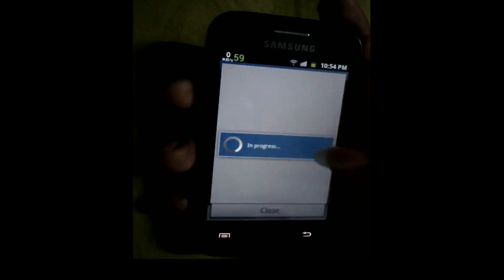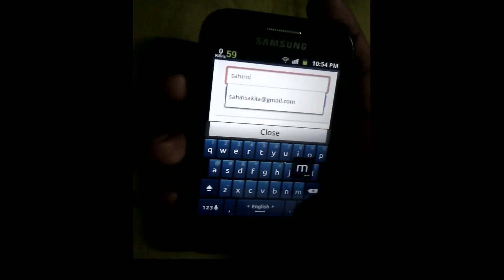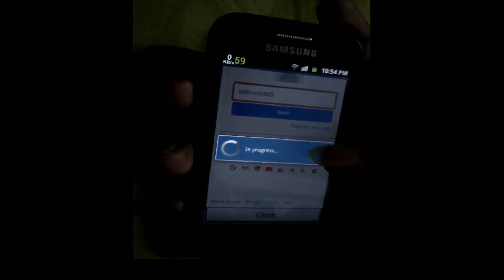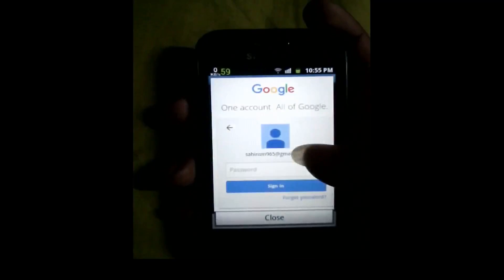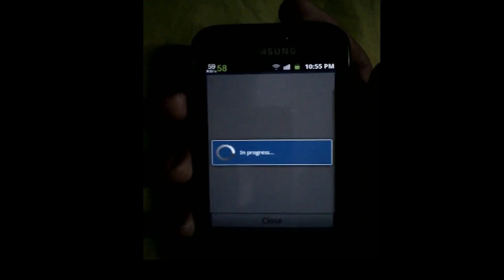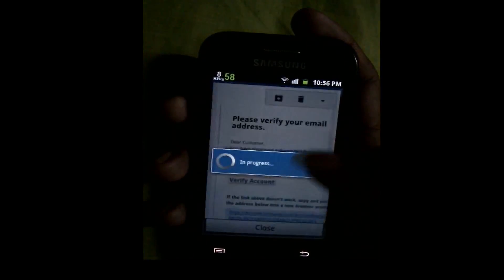Now check your email. Click the password. In your inbox, you will get an email from Samsung. Then click Confirm Account.